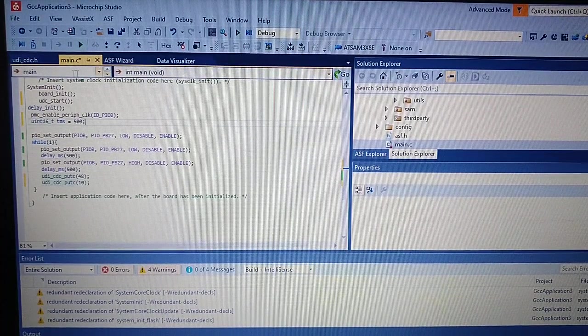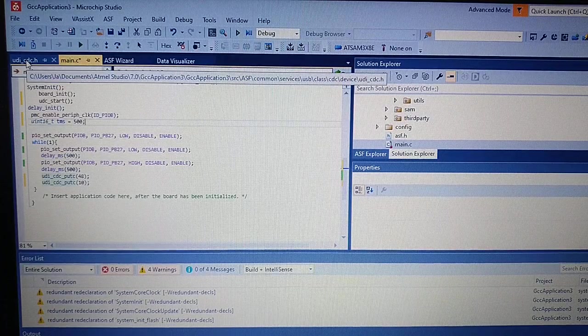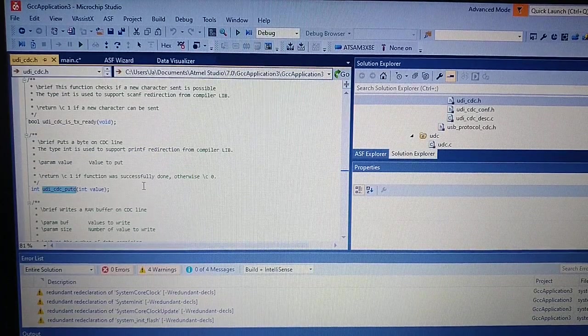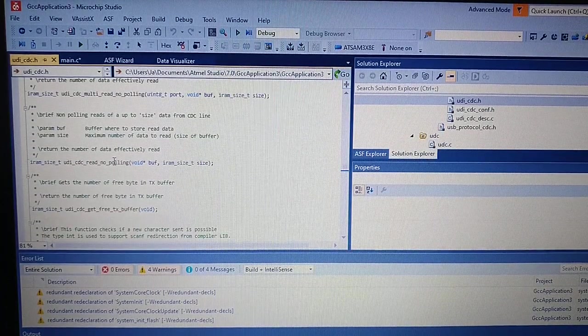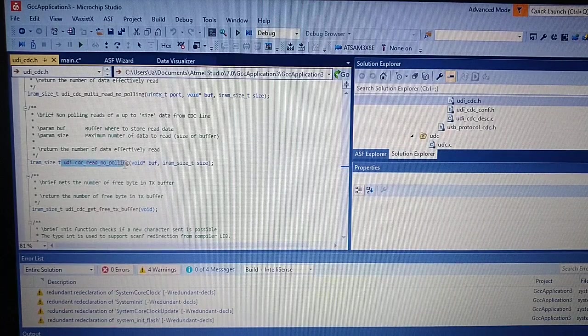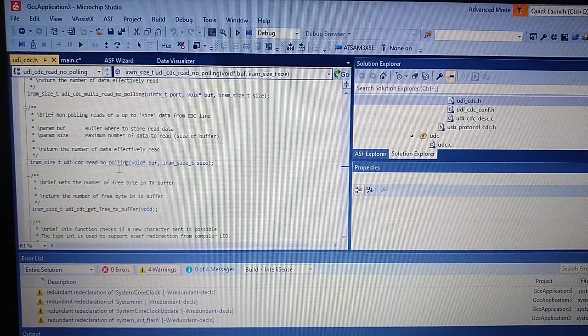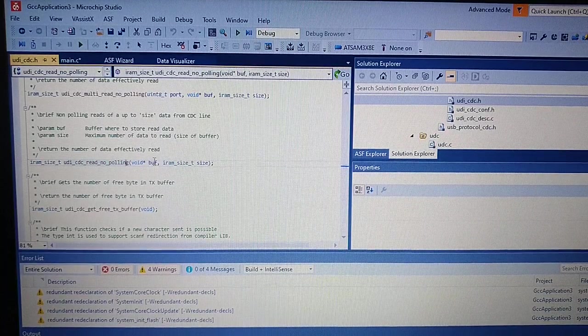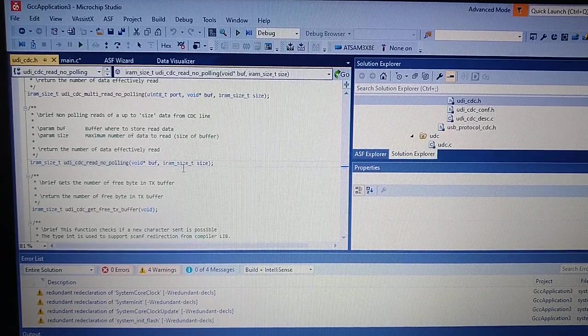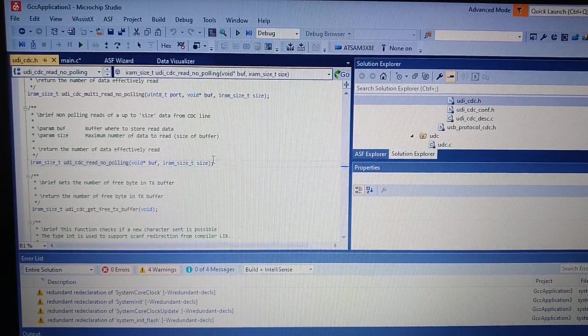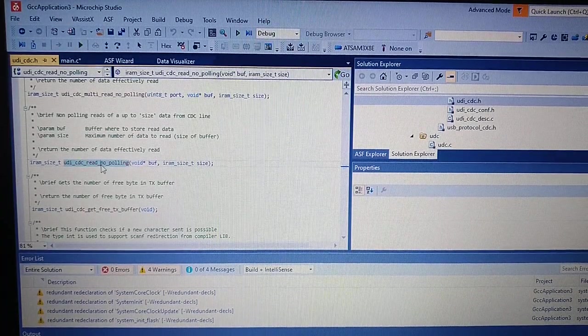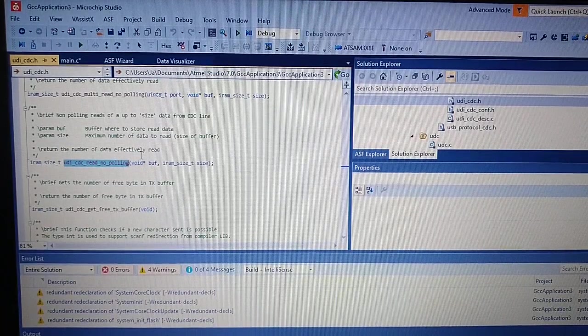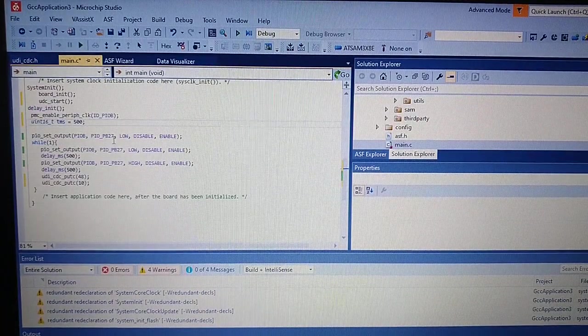And we would like to find the function for receiving data. And this is the function. It uses a buffer. And we declare the size of the buffer we want to read. So let's just go ahead and copy this.